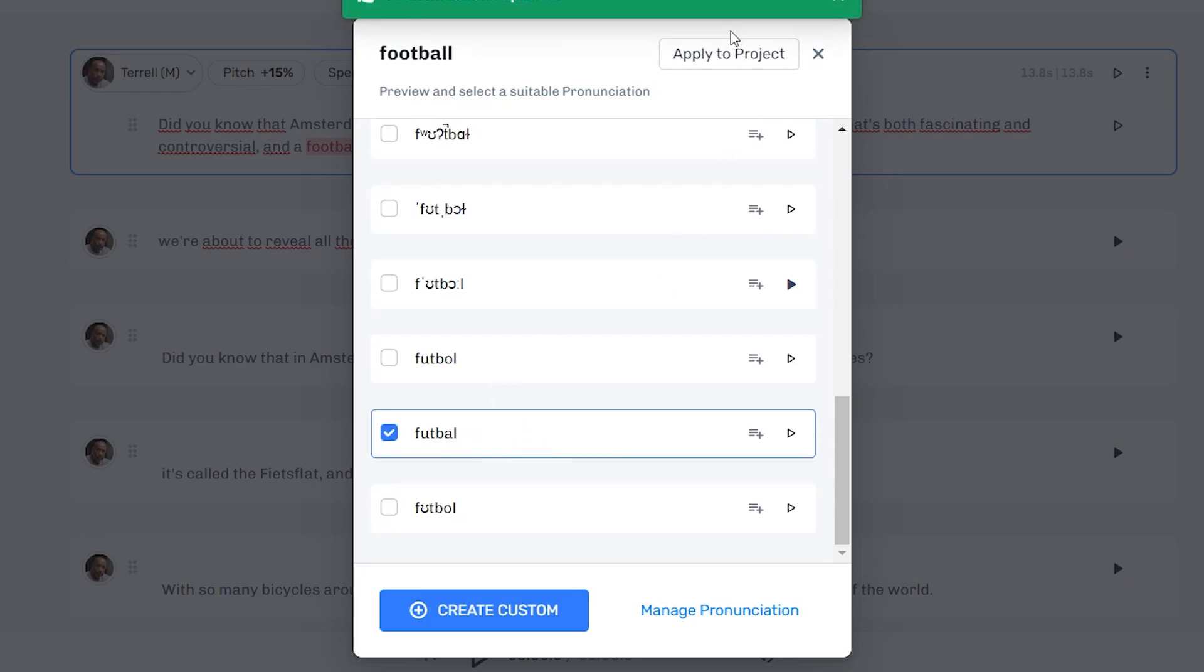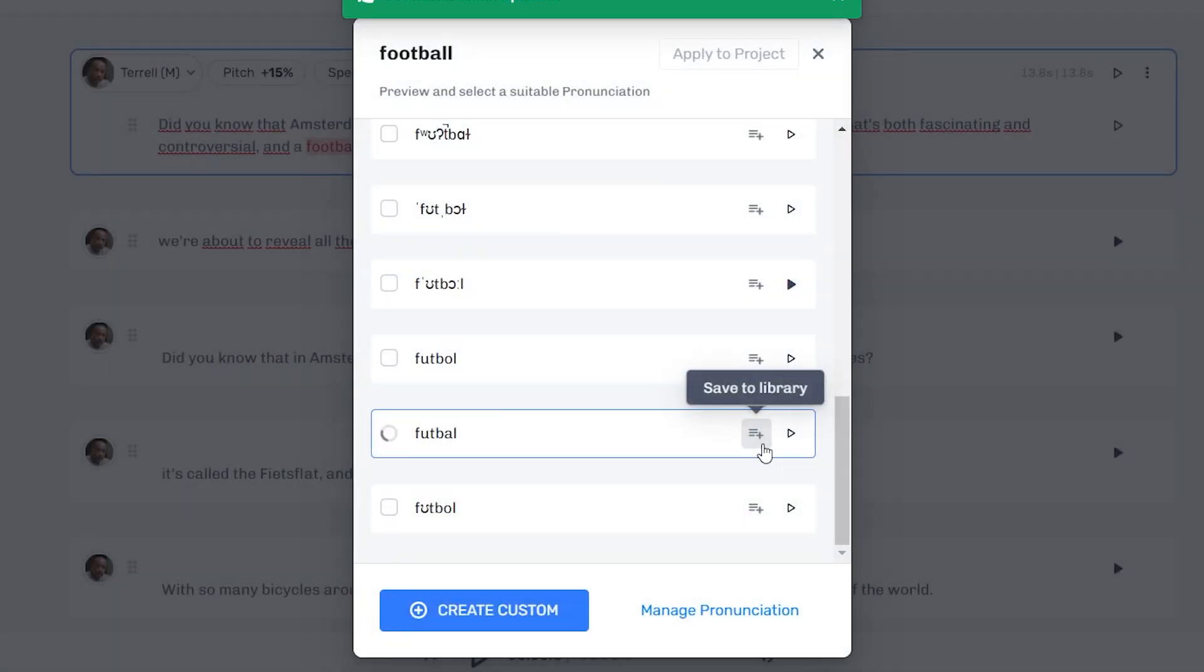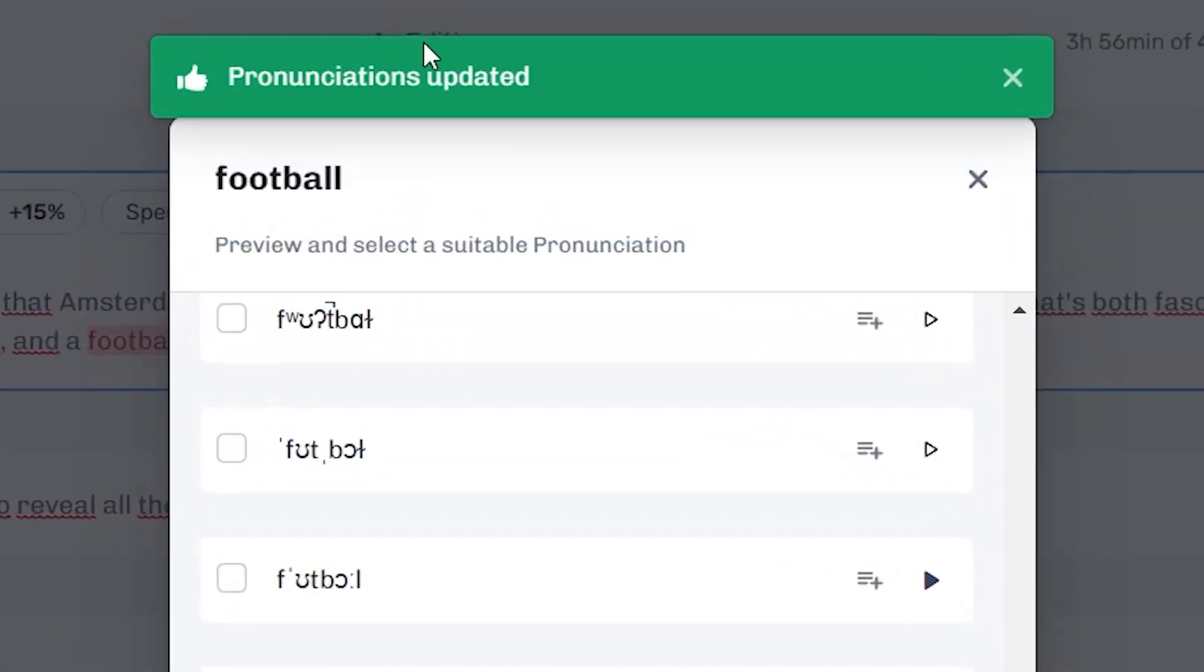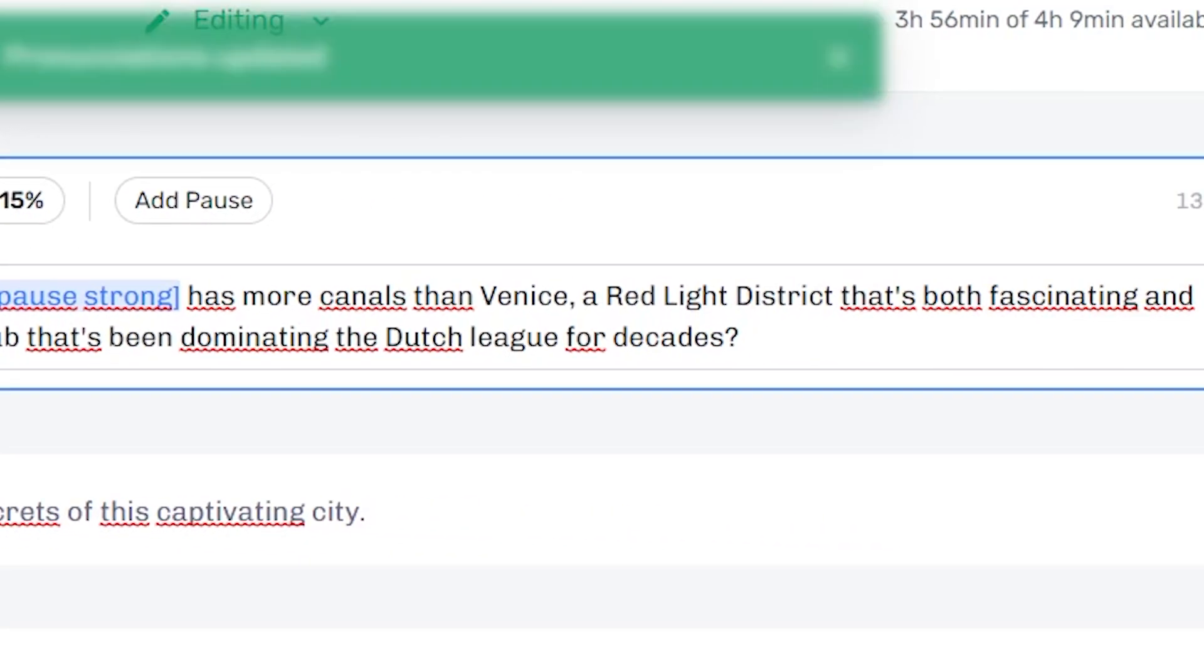Once you get the one that you then want to use, for example, this one, I click apply to project, click yes, continue. Pronunciations updated, and there we go. I've just changed the pronunciation of that specific word.